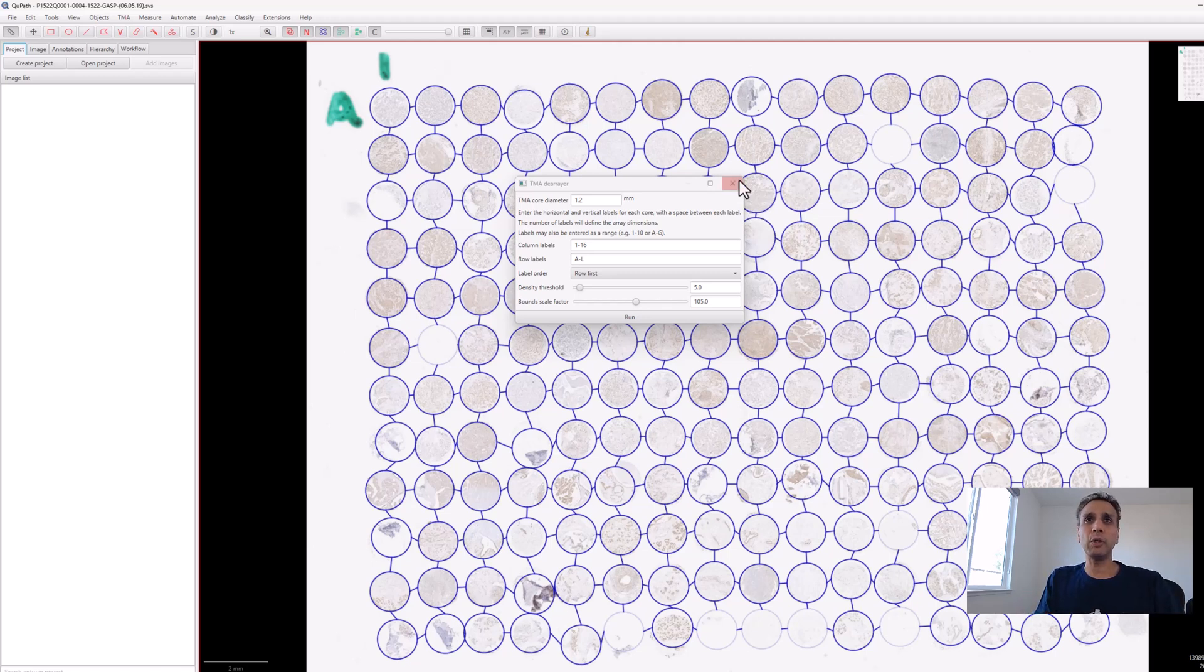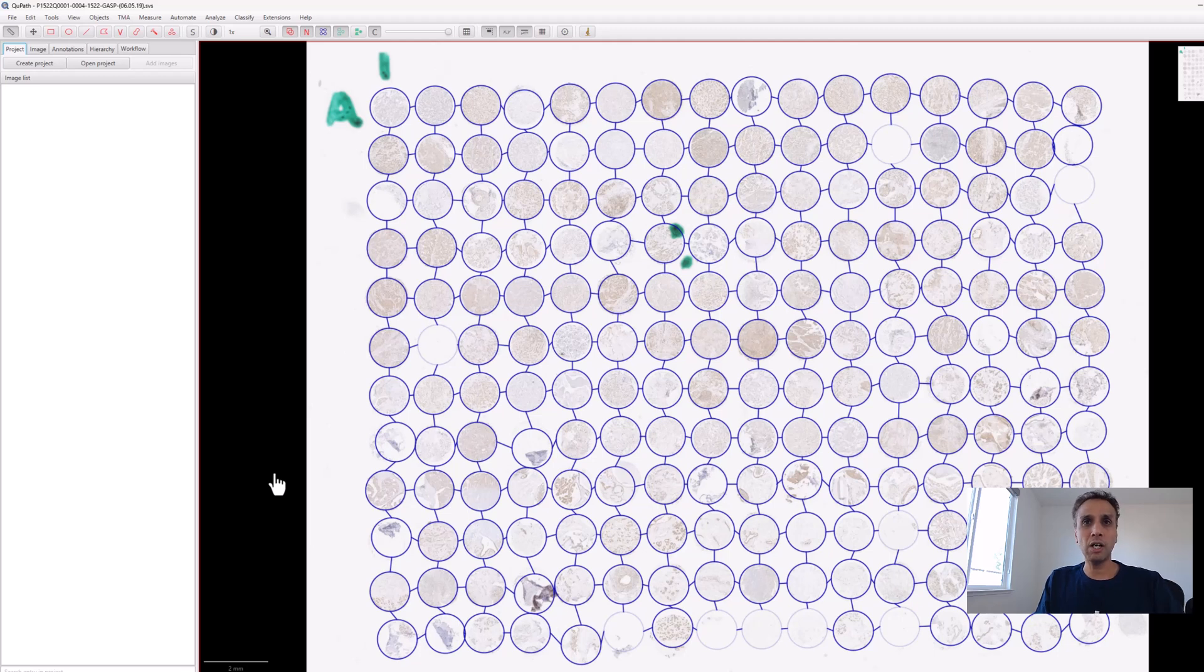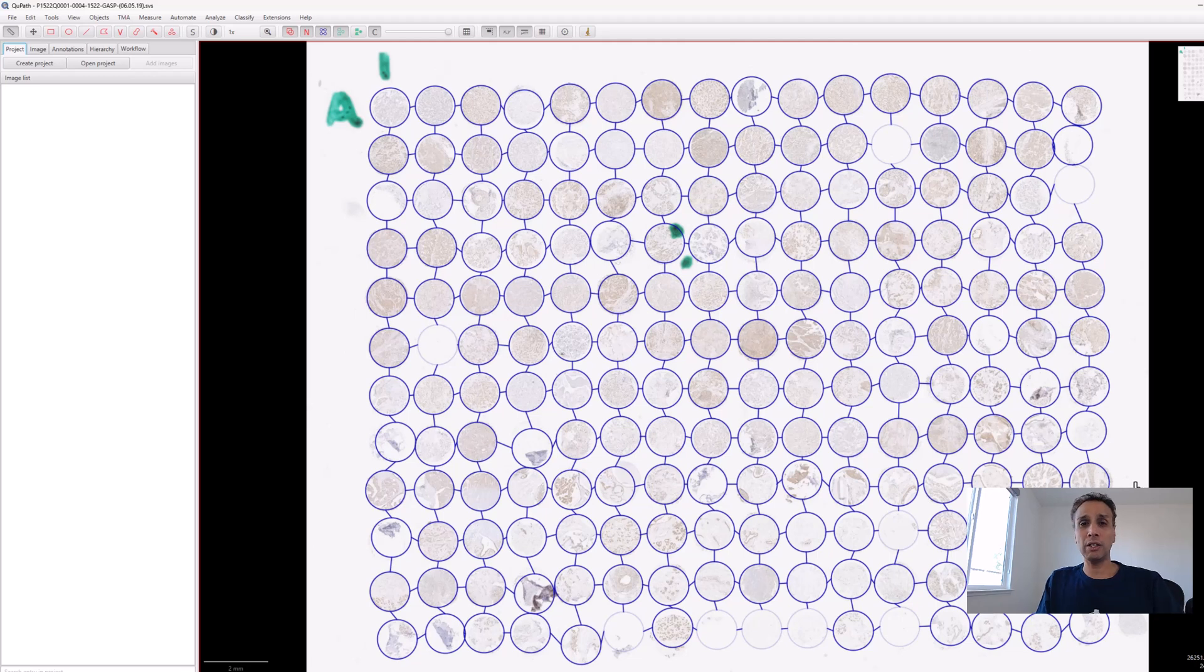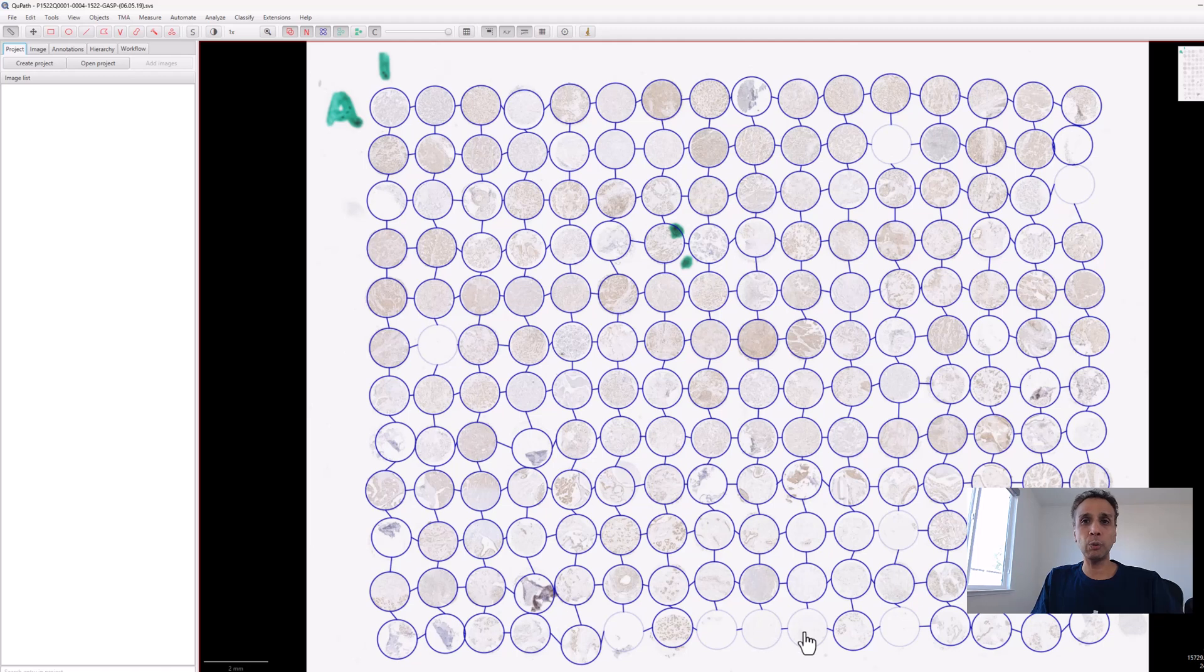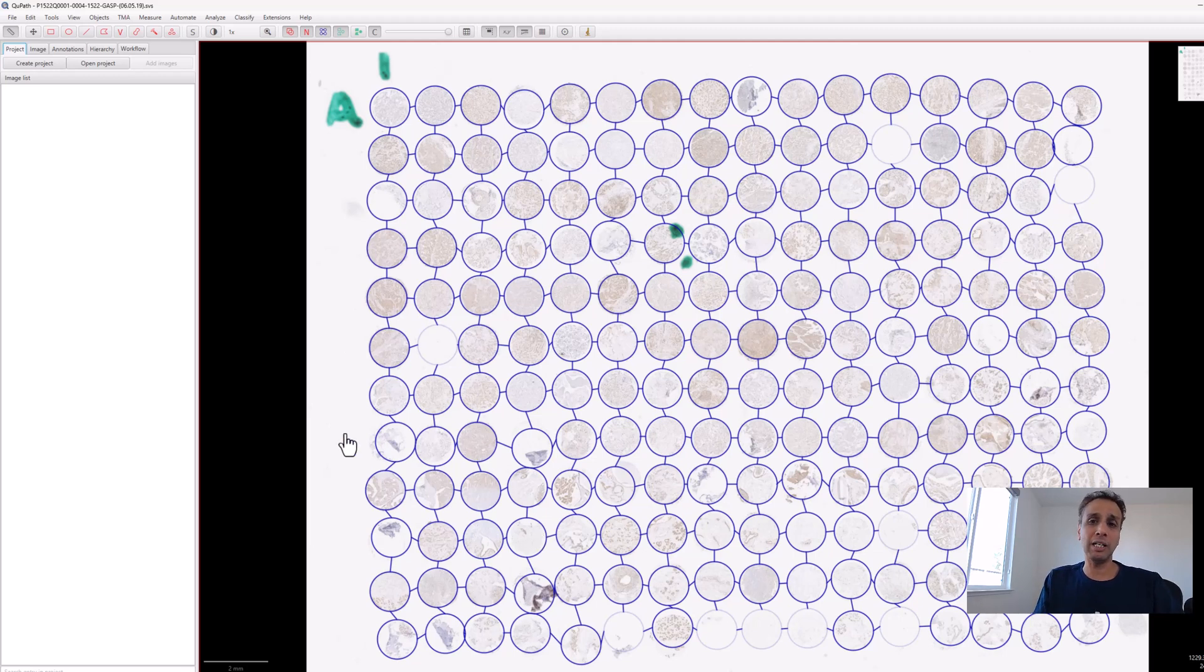This is exactly why I'm using QuPath. I tried coding this in Python using cluster algorithms, but couldn't do a good job detecting all cores. It worked okay with good contrast, but if you don't have good contrast even QuPath struggles. But QuPath is very visual—you can add or remove cores. Otherwise you can easily code it in Python if the contrast is good.